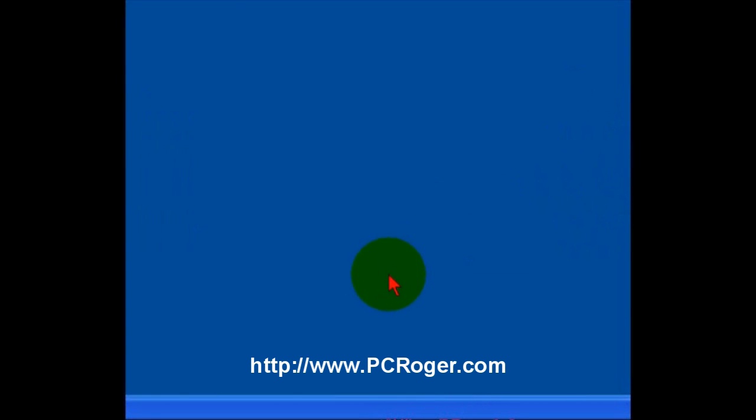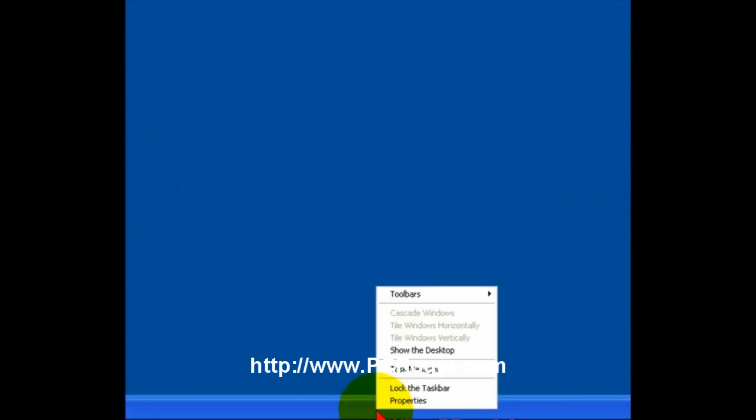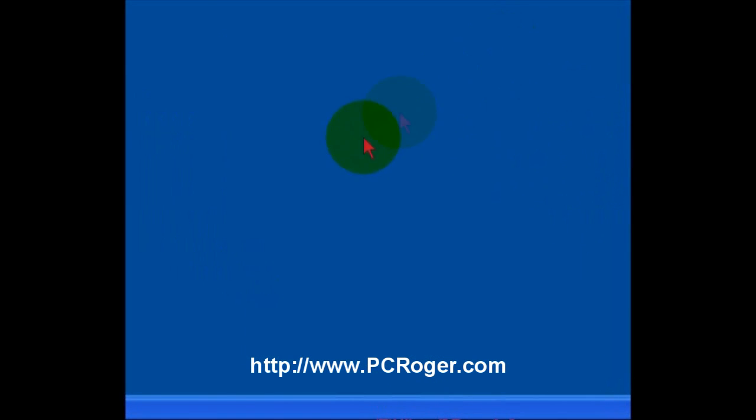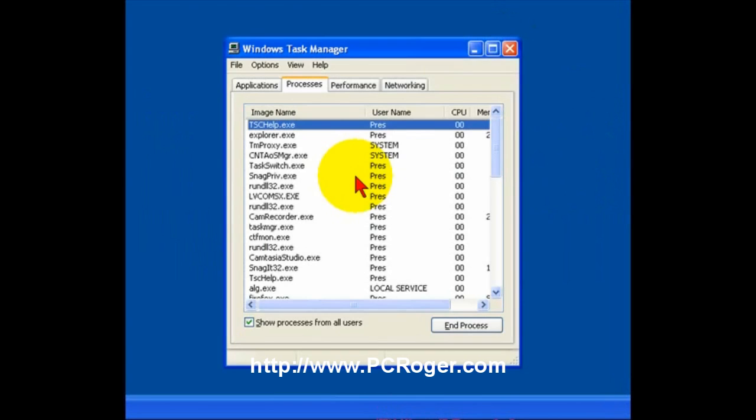To open the Task Manager, you can either right-click on the Taskbar and select Task Manager, and that brings it up. Or, you can use the key combination Control, Shift, Escape.